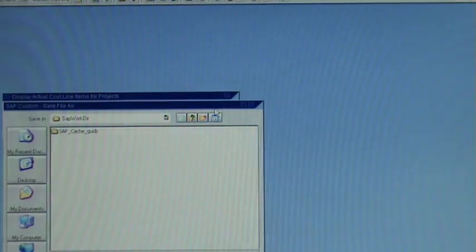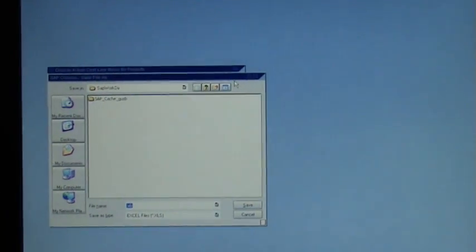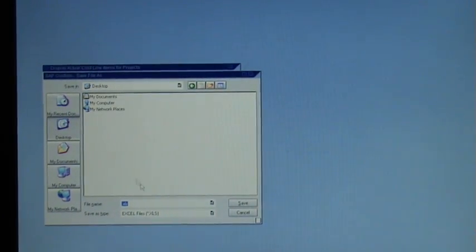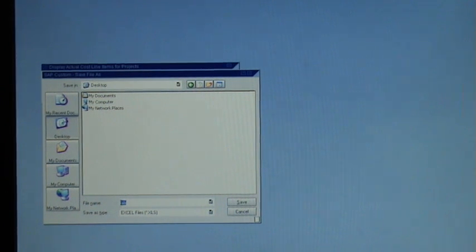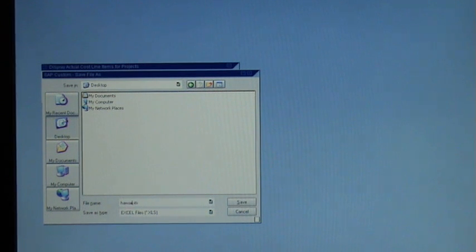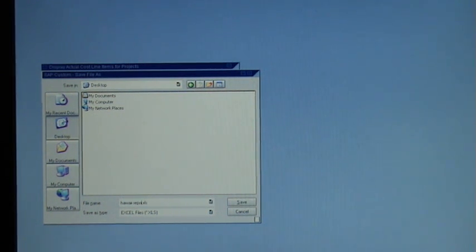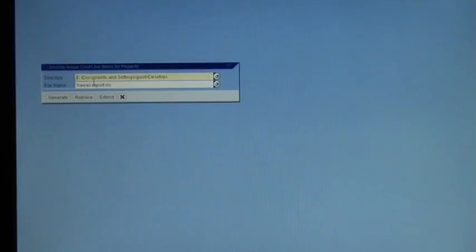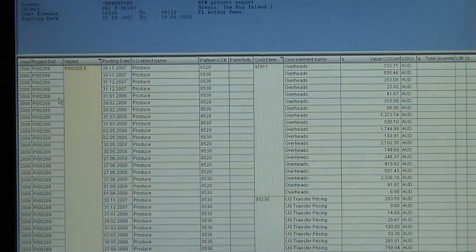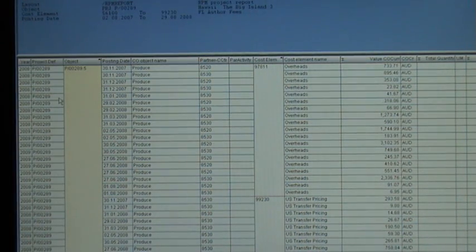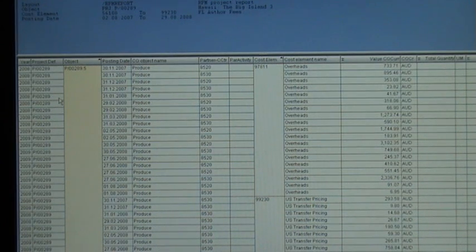So what you do is, you click on the little search, brings up a window that looks very much like Windows. So you can go, say, Desktop, and you can call it a name. Click on it and say, Hawaii Report, and you go Save. And it brings this back up, see, it puts the name in there and the place where it's going to go, and you go Generate. So that means that it's generated this report into Excel.